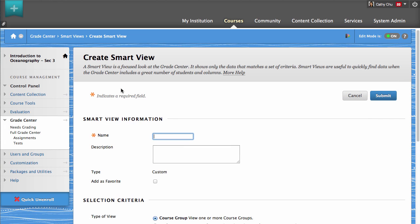Enter a brief name for the new Smart View. You can enter an optional description if you want. To add the Smart View as a Favorite, select Add as Favorite. Adding a Smart View as a Favorite will display it as a link on the control panel and will save you time by providing quick access to frequently used Smart Views.